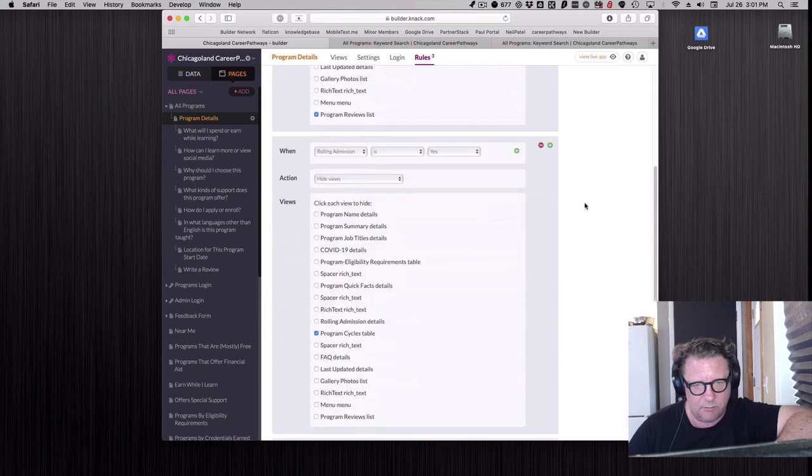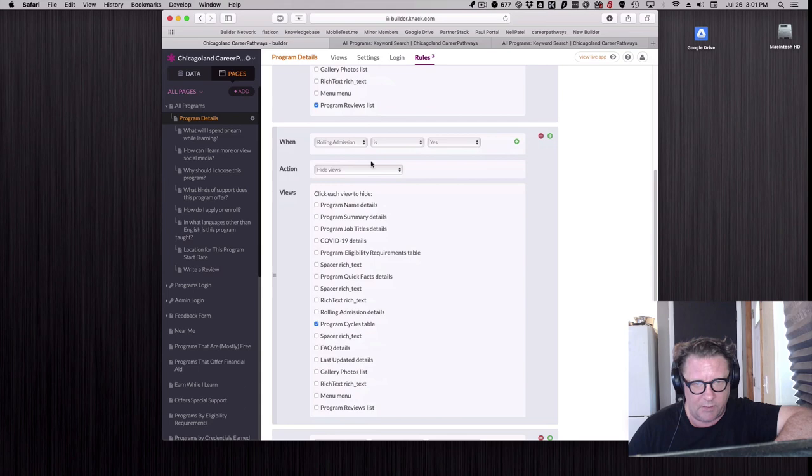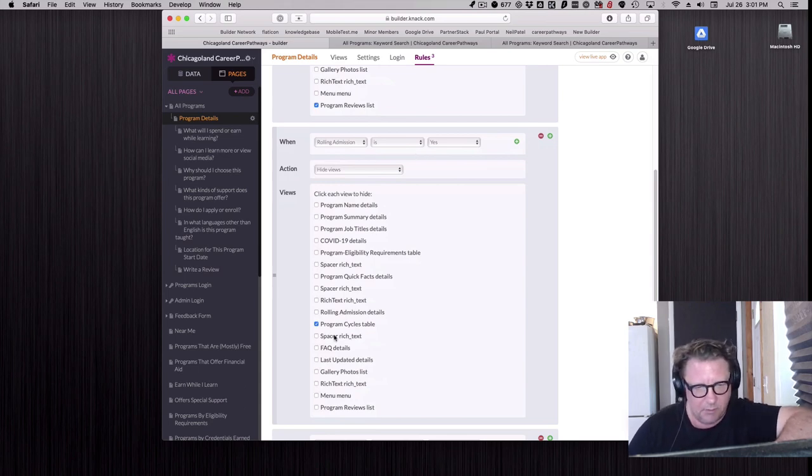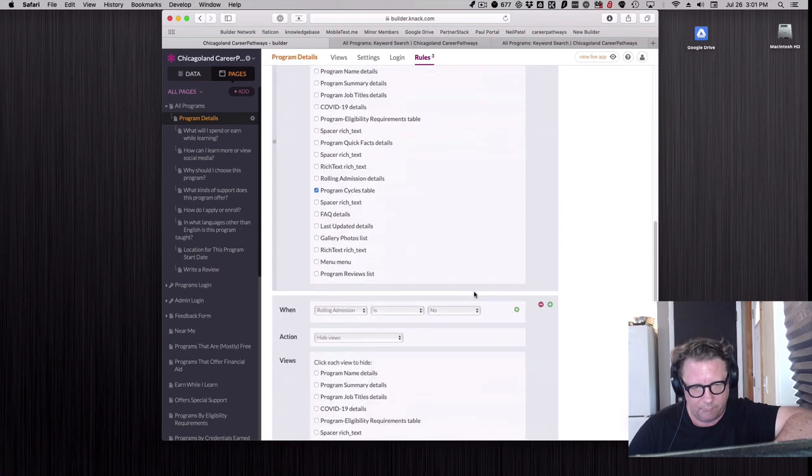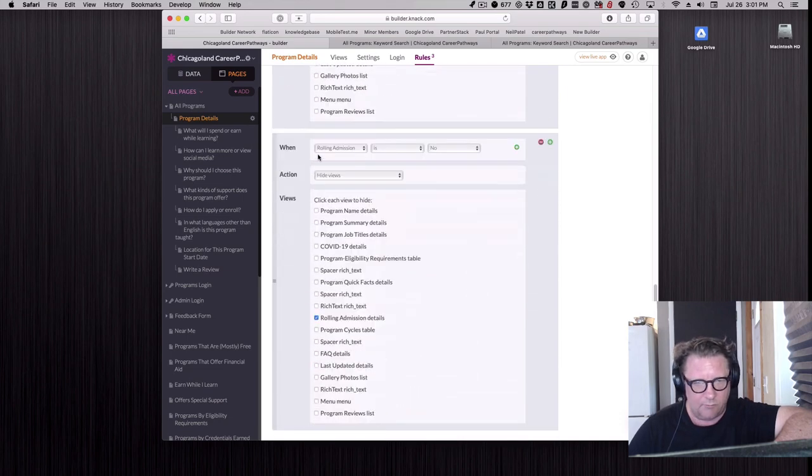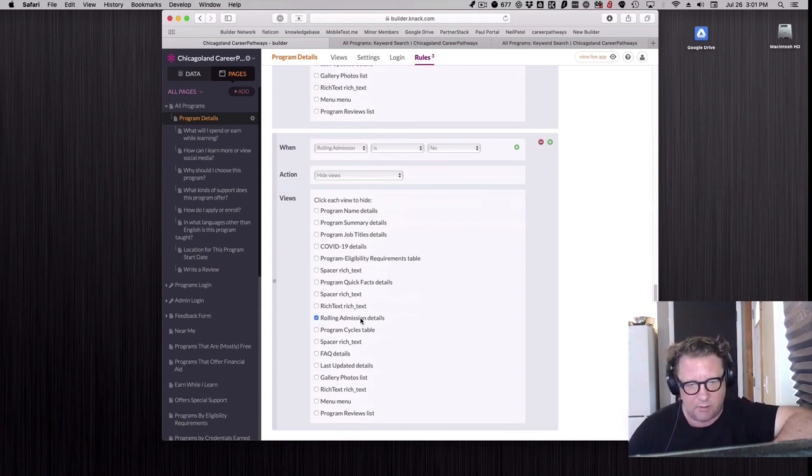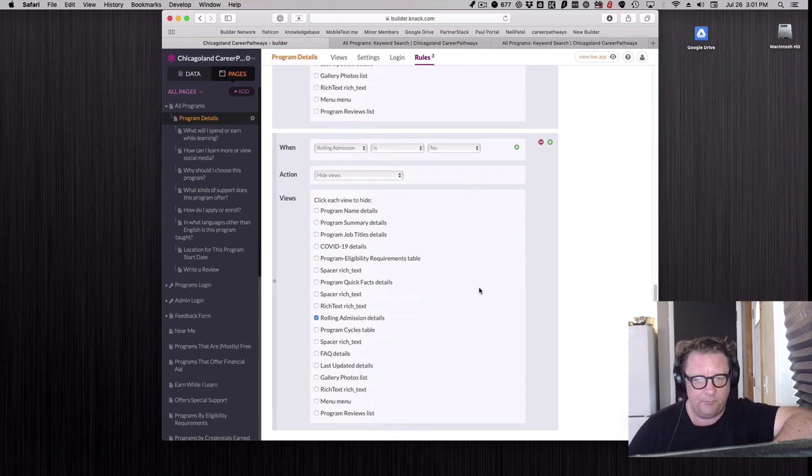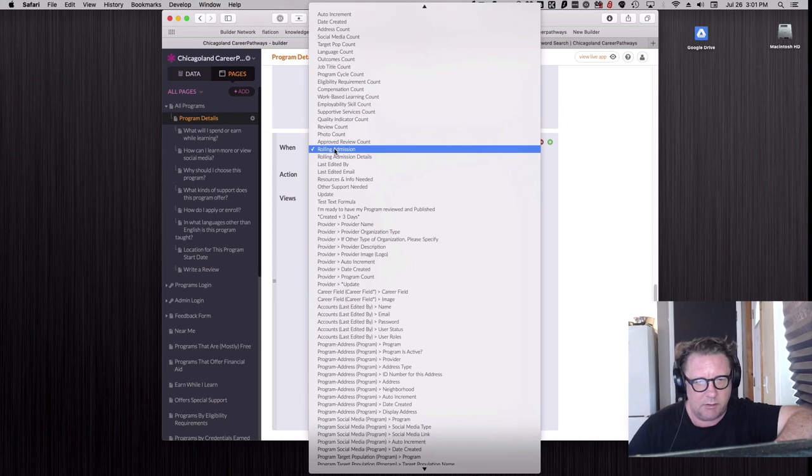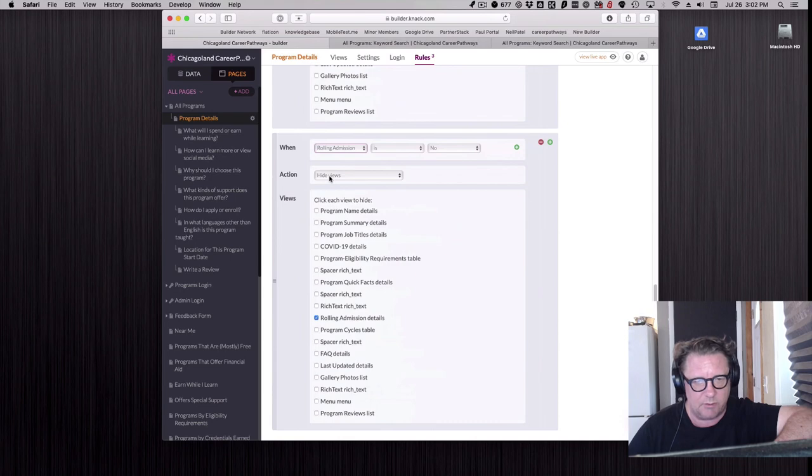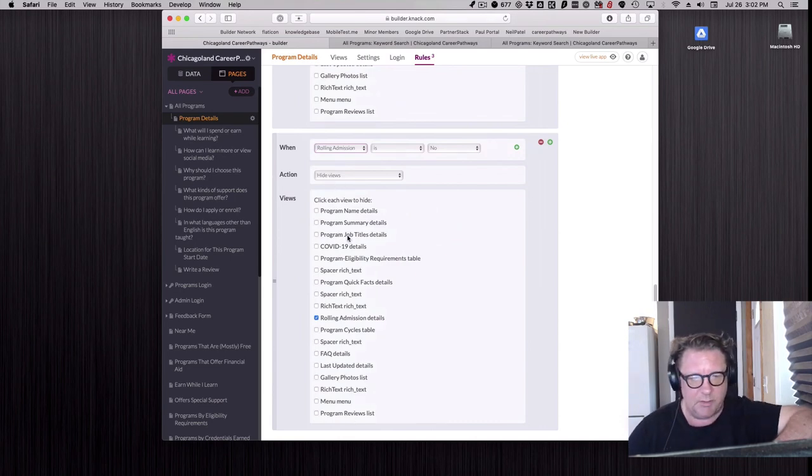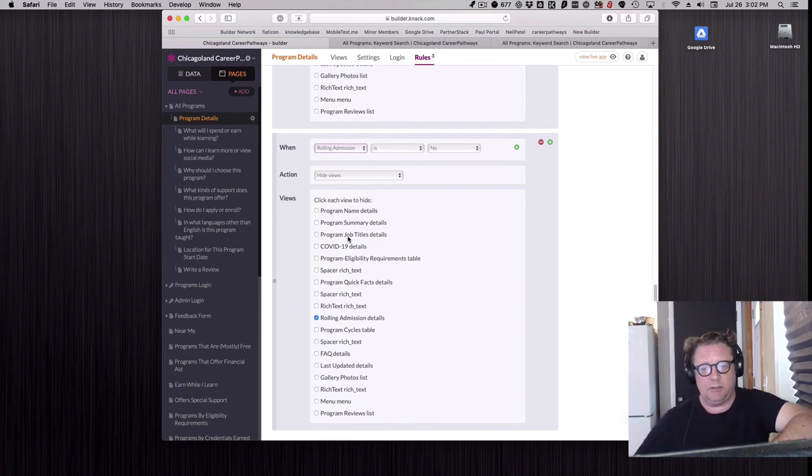In this case we set a rule: if rolling admissions is yes, meaning there aren't specific dates, then we want to hide that table of all the program cycles that lists all those dates. If rolling admissions is no, we now want to hide that freehand content that they can write describing how their admissions works and show the cycle. Pick that question: is rolling admissions yes or no? The action in this case is we want to hide certain elements. This is a list of all the elements on this page.